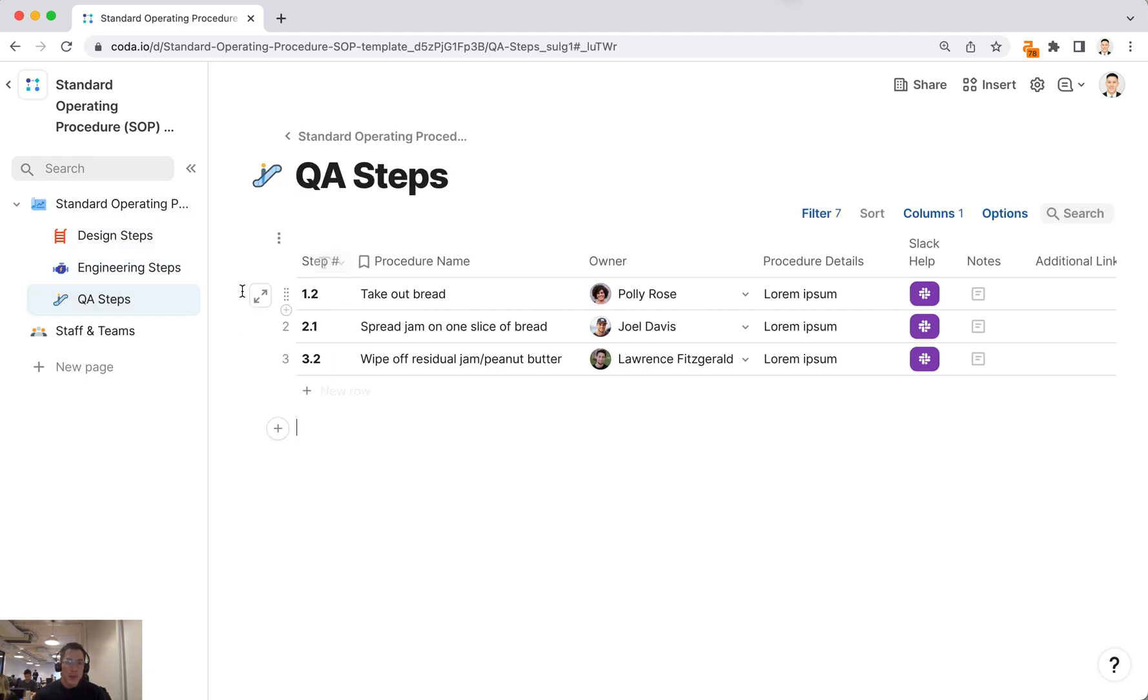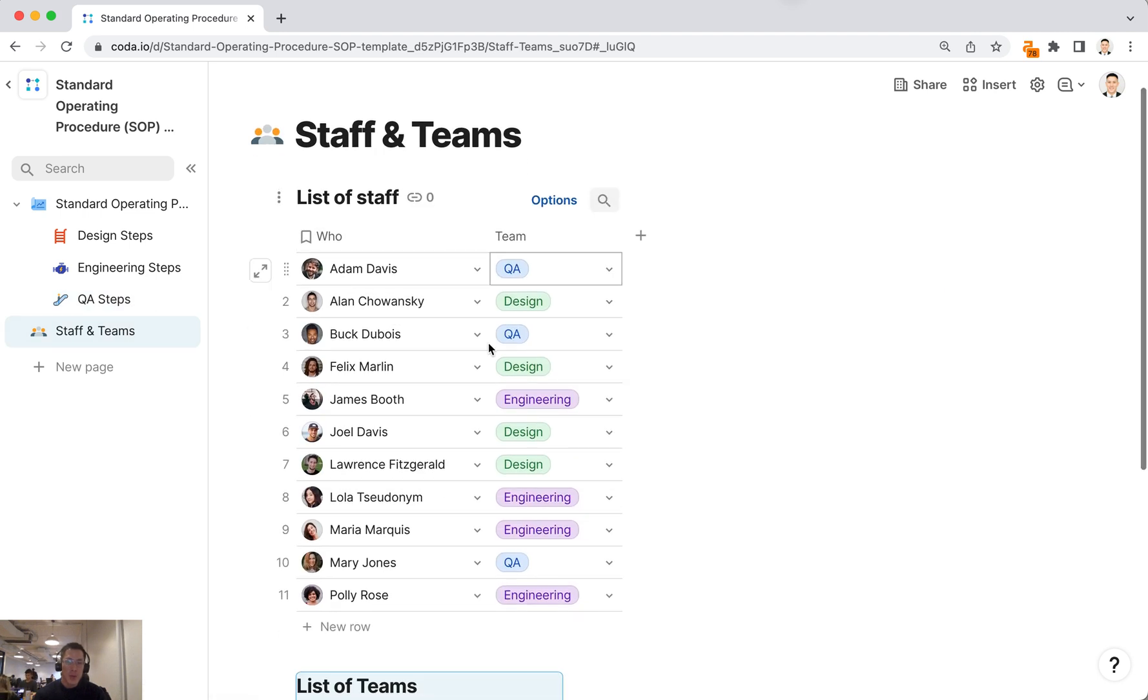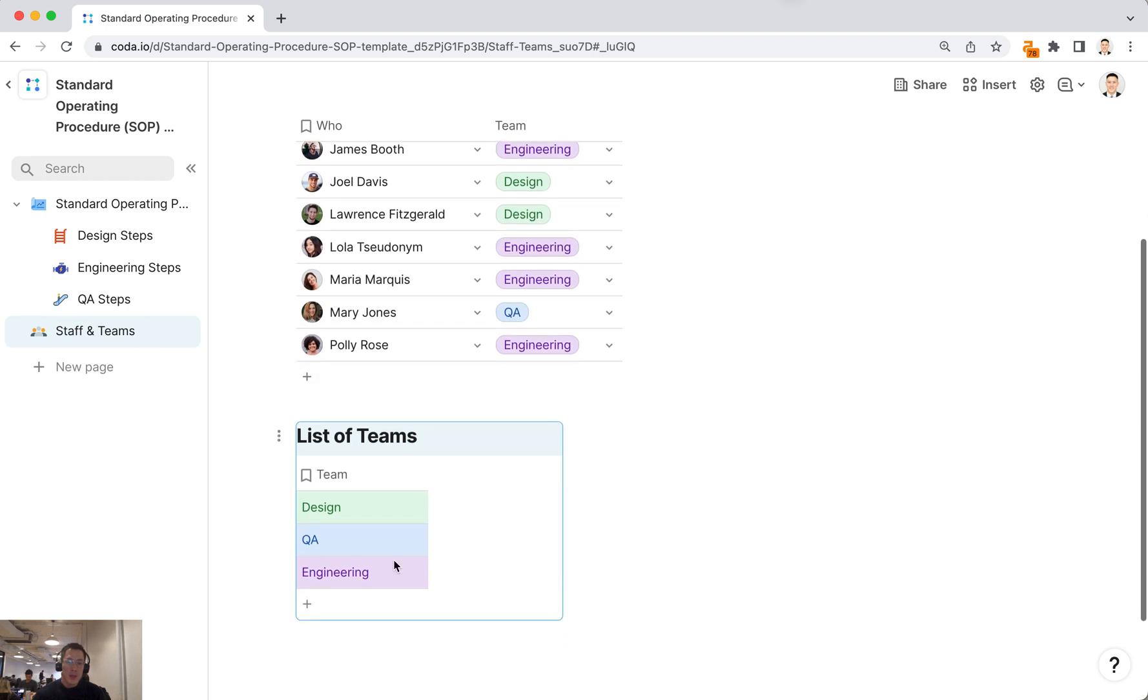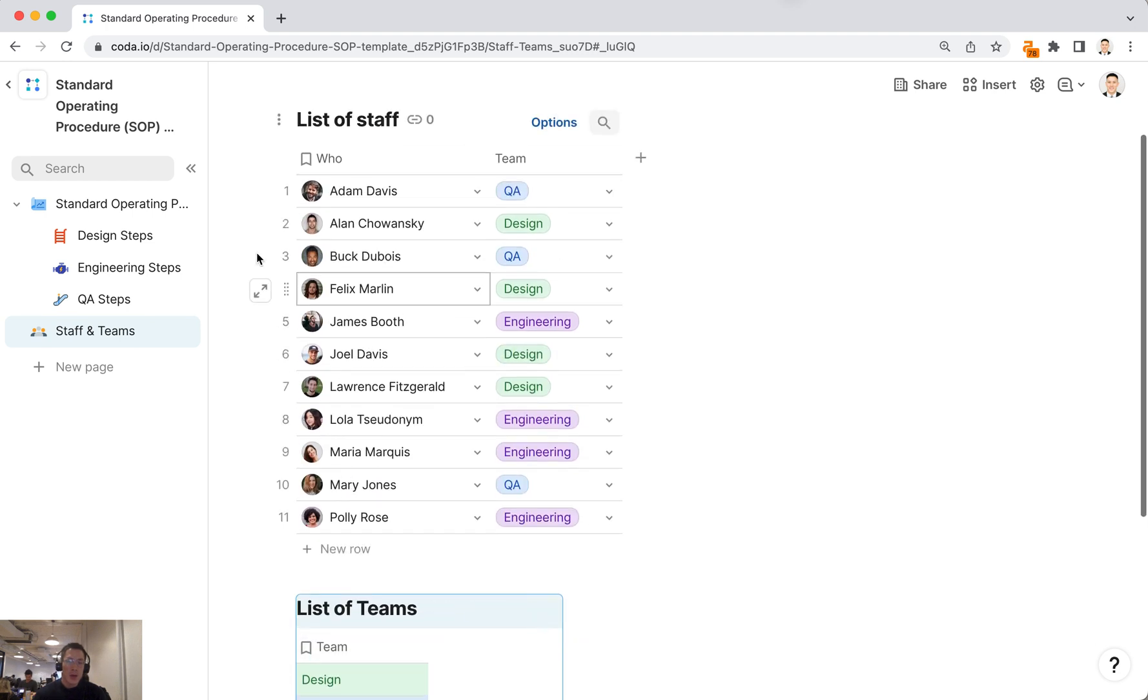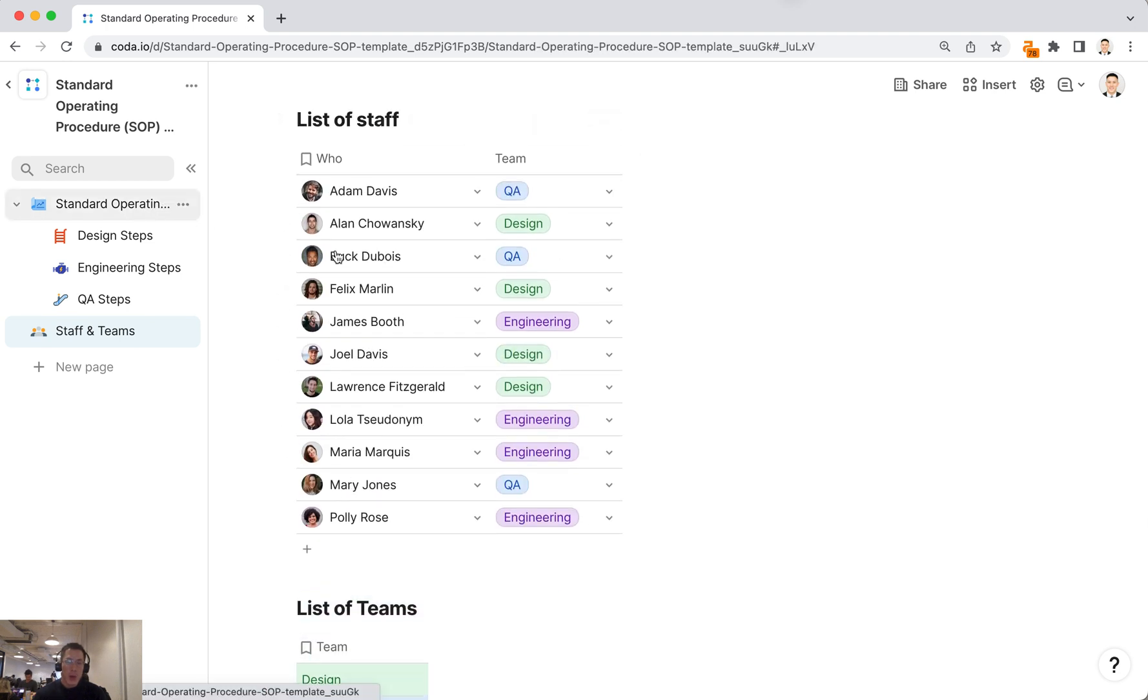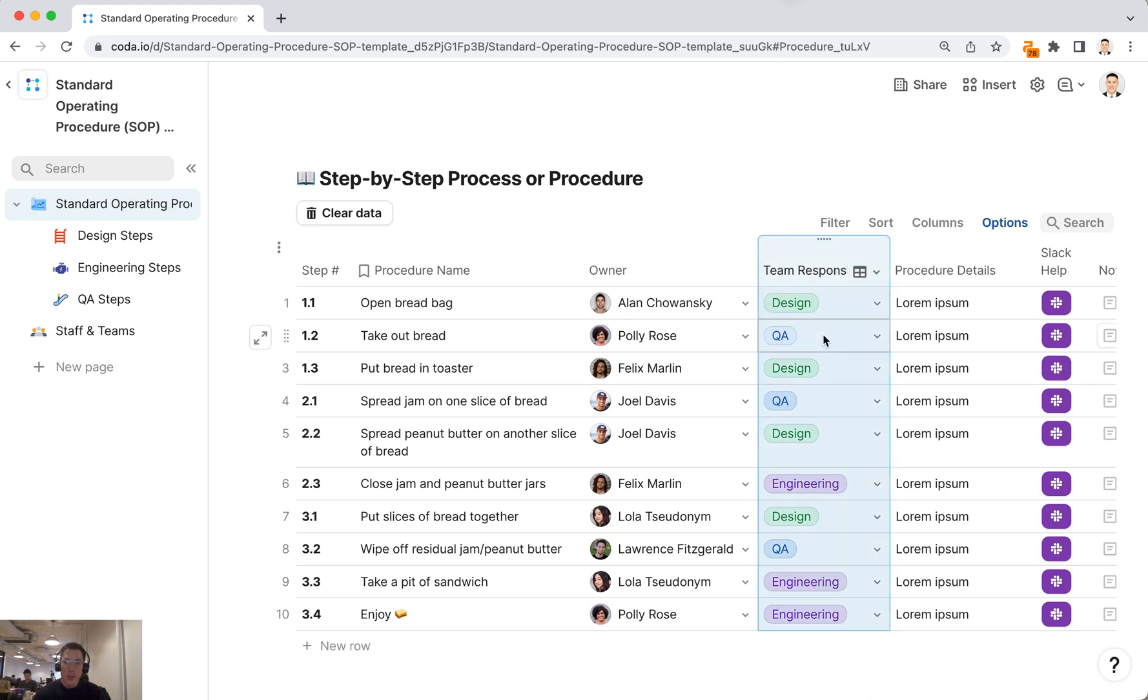Finally, if you want to customize this doc even more, you can invite your team members to this doc and put them in this staff table and the team they're on. You can customize the teams here that show up in this column as well as in this team responsible column, so everything is in one place.